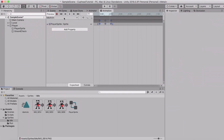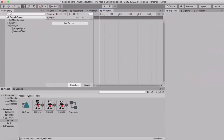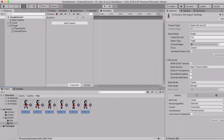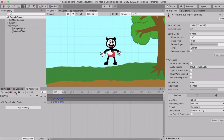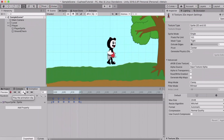Now drag the animation window back up and create a new animation. Click on your old animation and go to 'Create New Clip'. Name it 'run_anim' and hit Save. Go back to your sprites, open your run folder, select all of them, and drag them into the timeline. Drag the window down to preview — the running animation seems a bit fast, so drag it out to about 15 seconds. That looks way better.